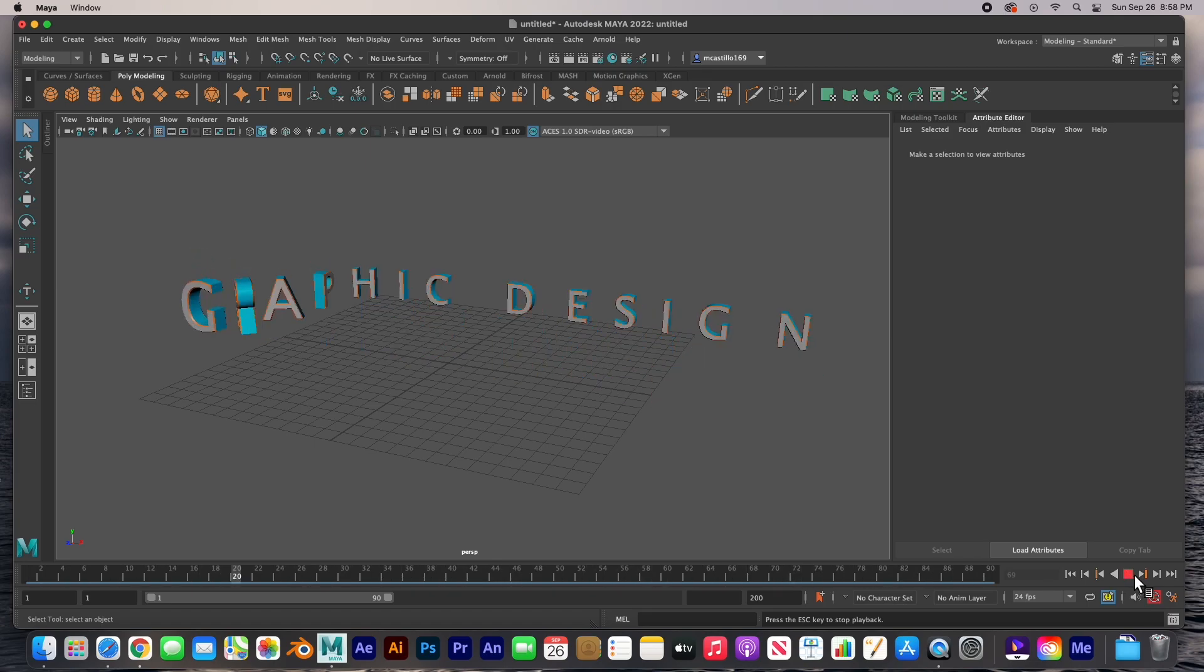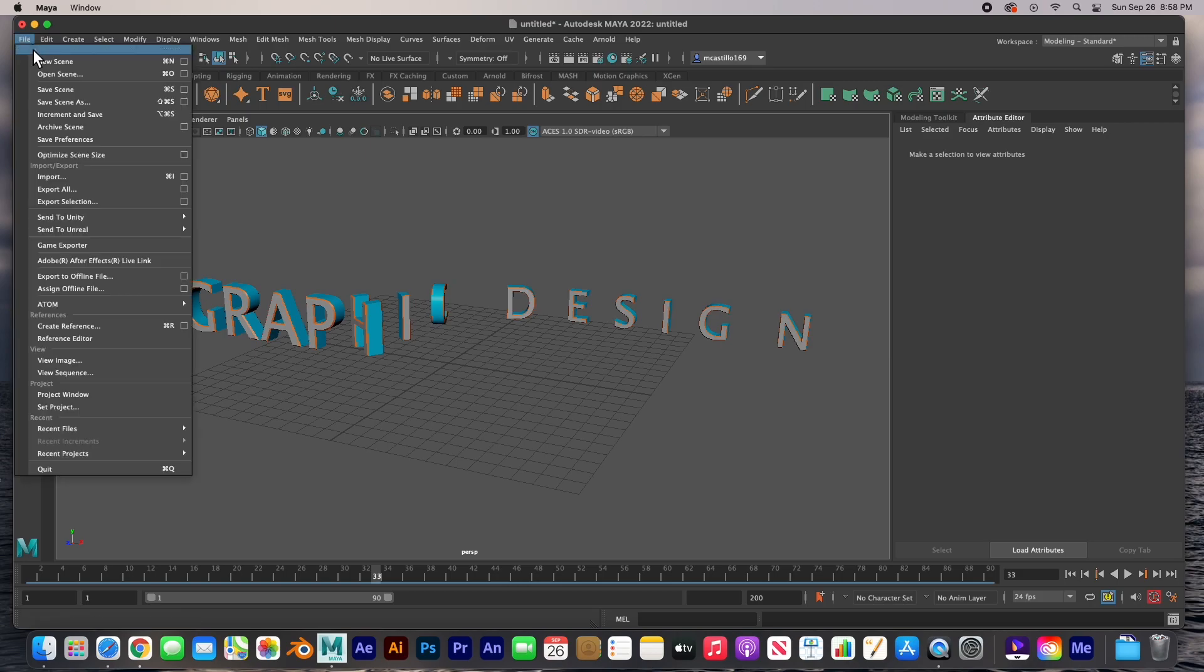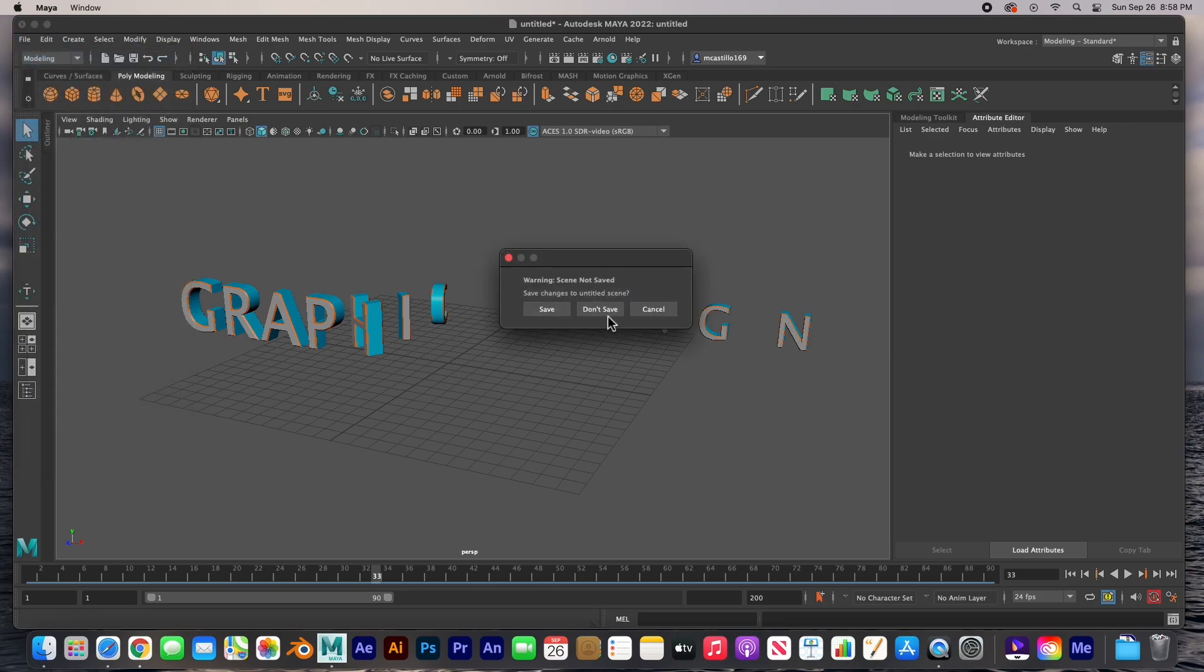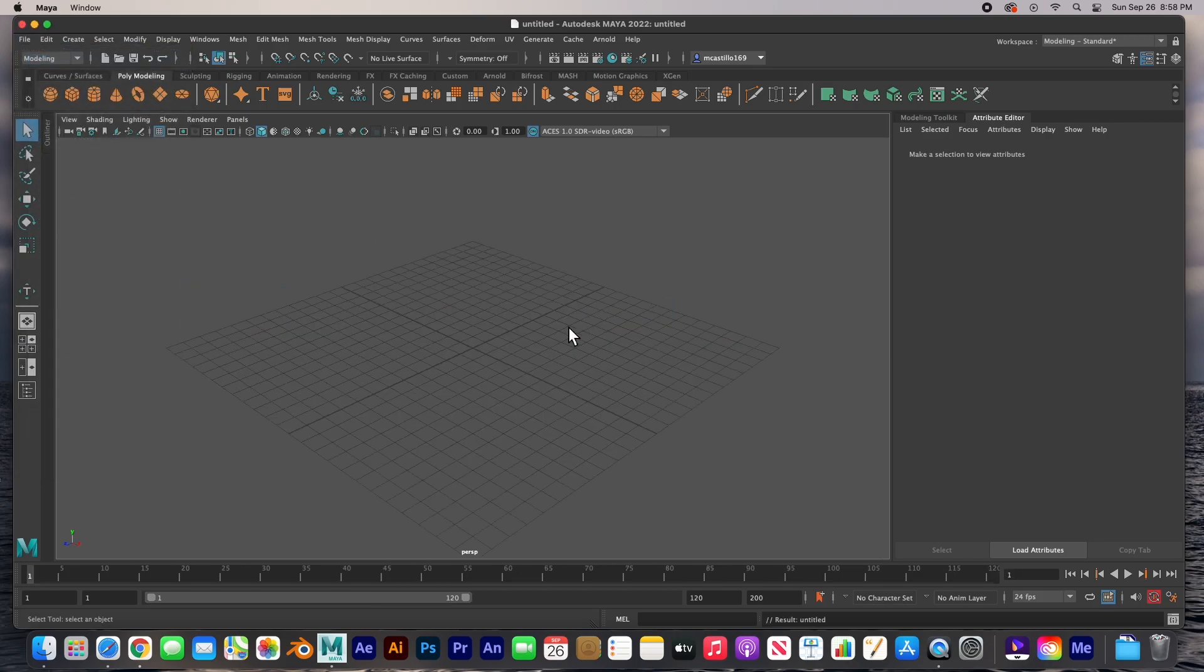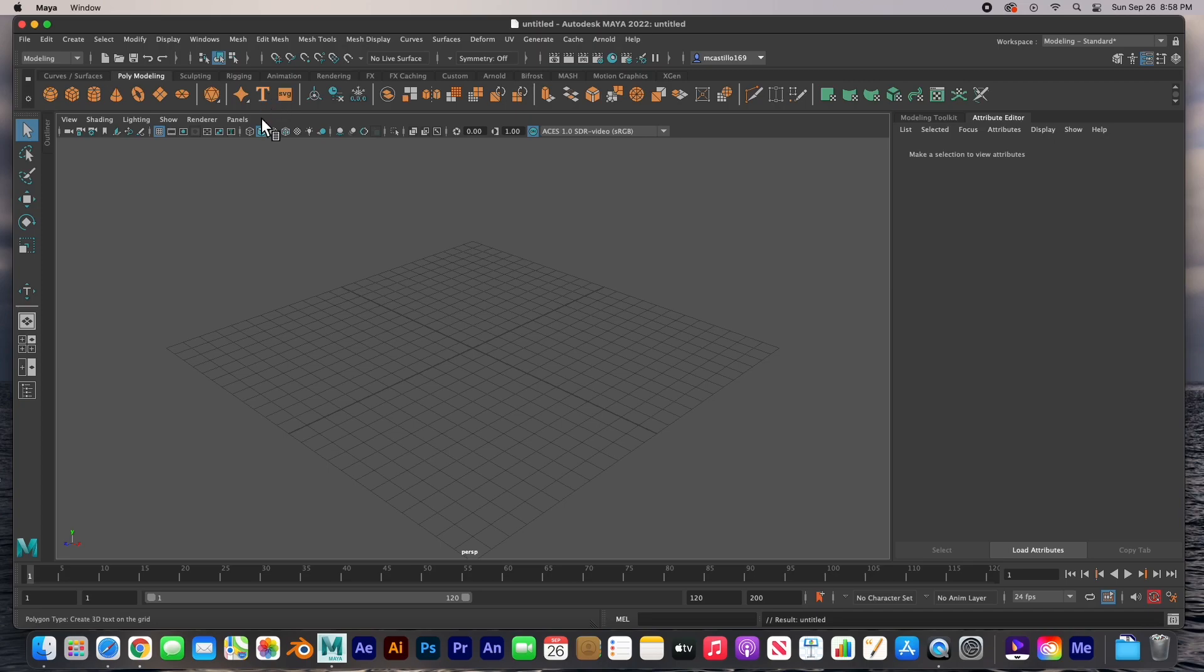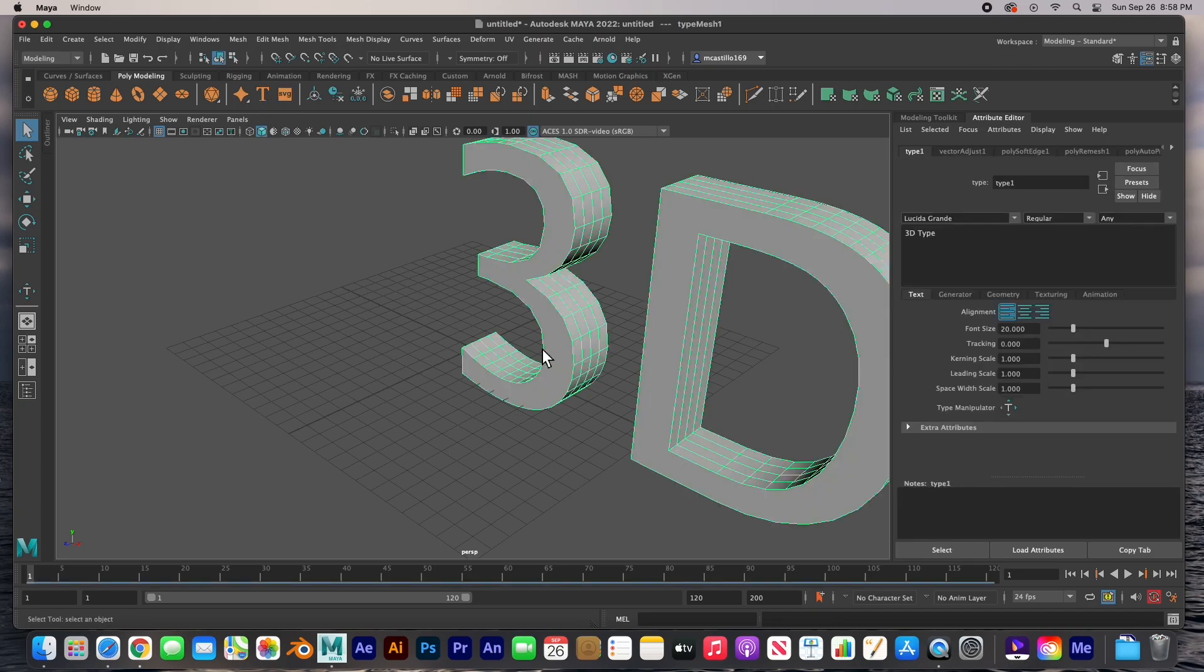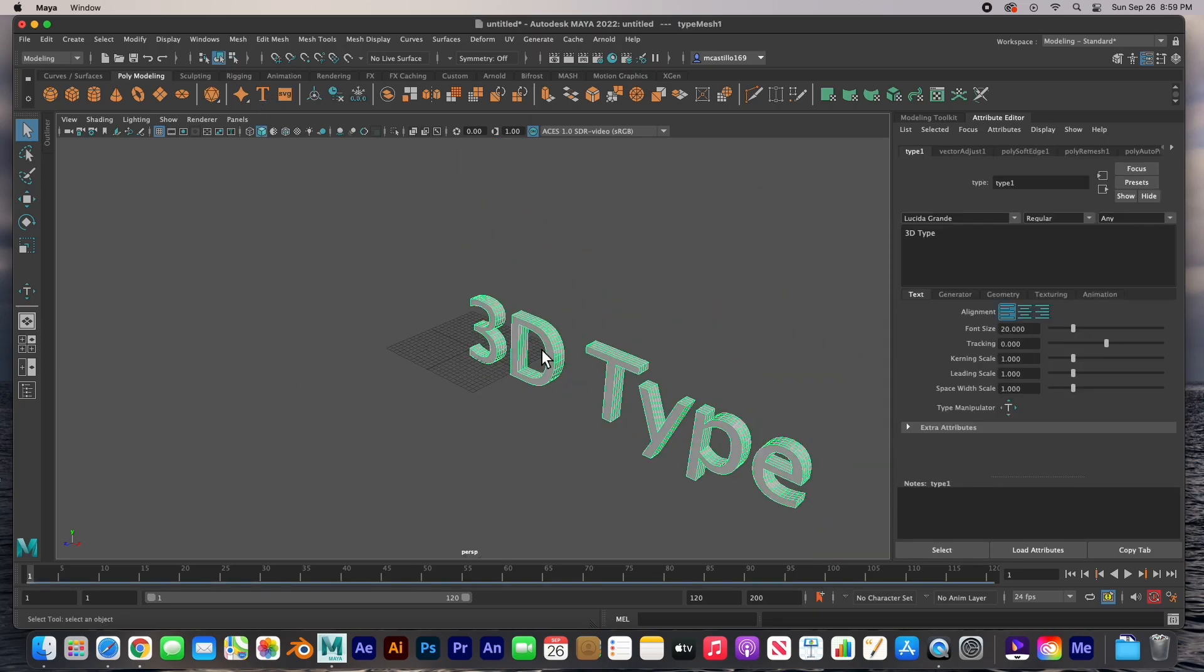So let's go ahead and get started. I'm going to start a new scene. Here's my new scene and the text tool is right here on the poly modeling shelf. It's right here, it's the T. When you click on it there's already type there, easy, and it shows up here in your attribute editor.